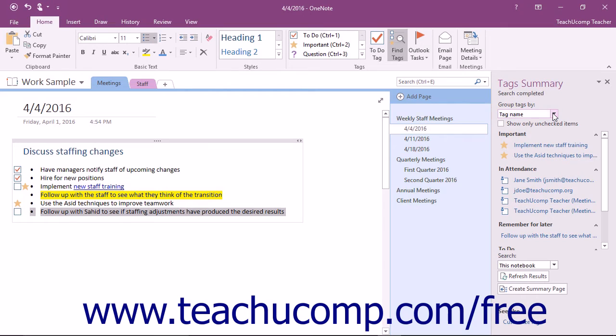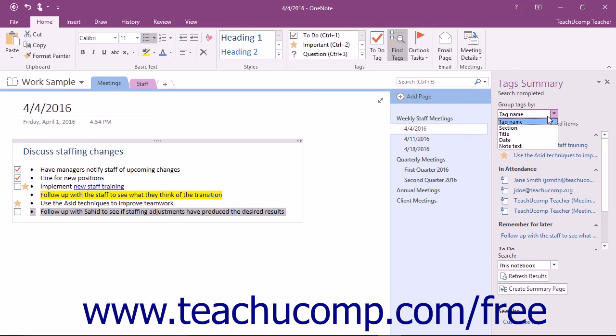You can group the display of tags by Tag Name, Section, Title, Date, and Note Text.